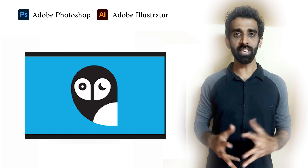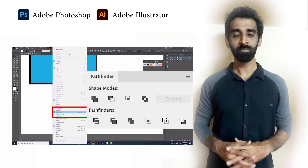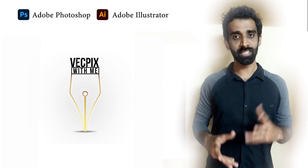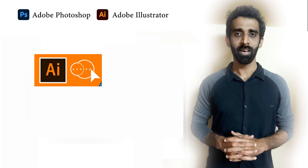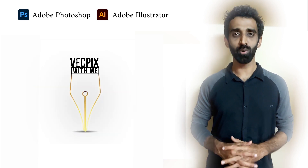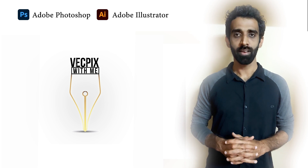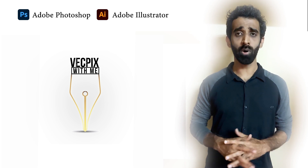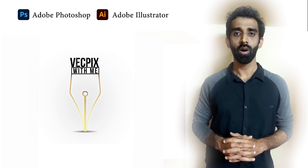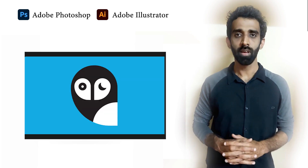For creating this vector art design, we are going to use tools like Pathfinder, Direct Selection Tool, and Shape Builder Tool. Pathfinder and Shape Builder Tool — both tools are more or less similar. It depends upon what shape you do and what design you do. Always analyze the shape before creating.